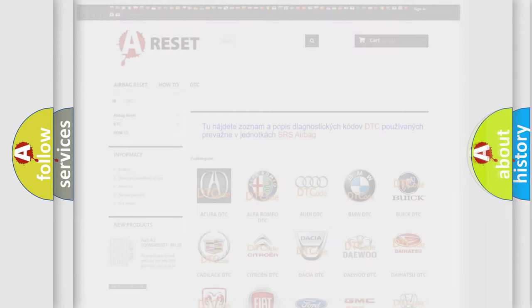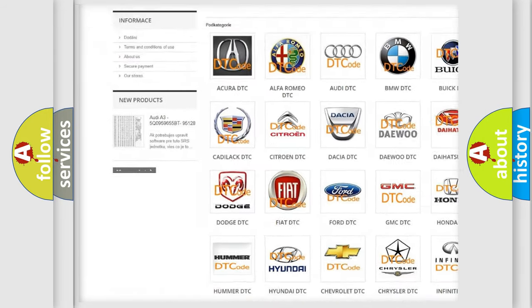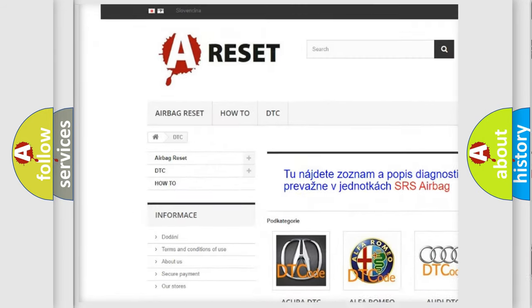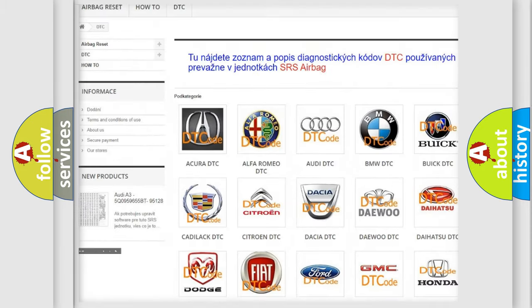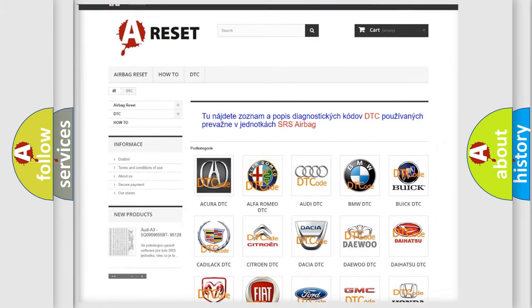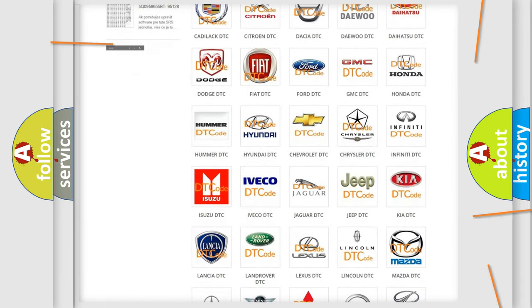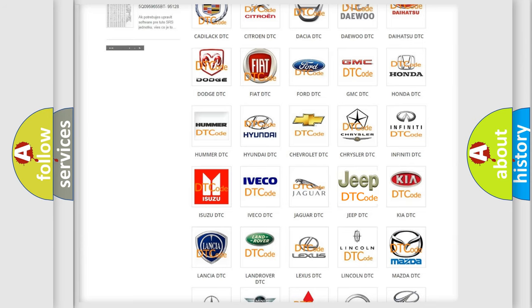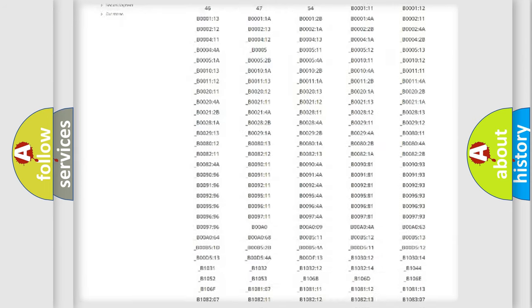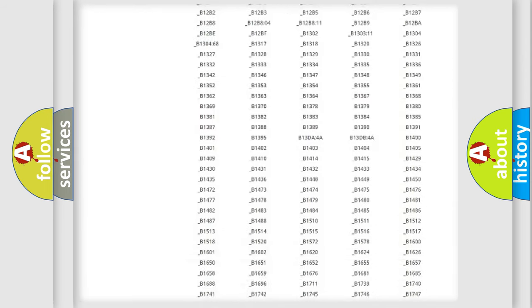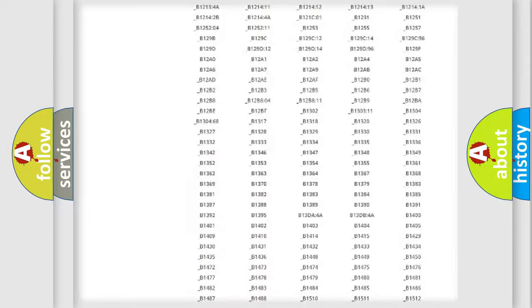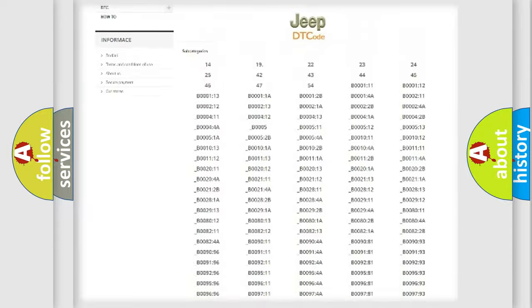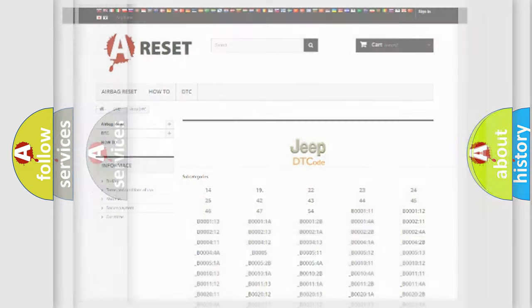Our website airbagreset.sk produces useful videos for you. You do not have to go through the OBD2 protocol anymore to know how to troubleshoot any car breakdown. You will find all the diagnostic codes that can be diagnosed in Jeep vehicles, and many other useful things.